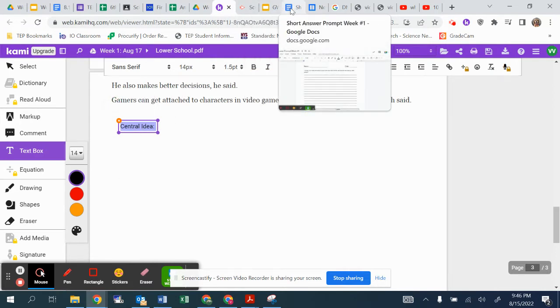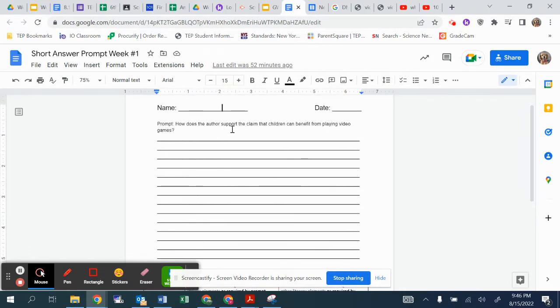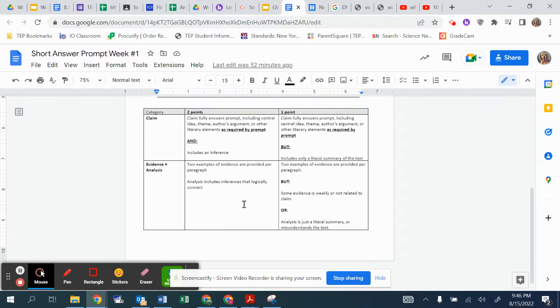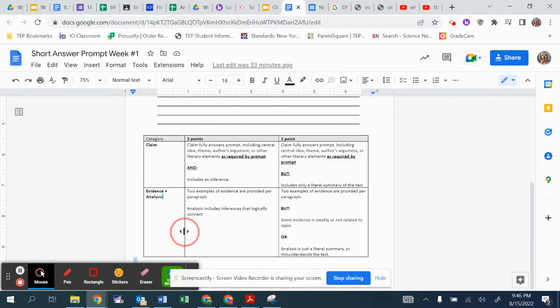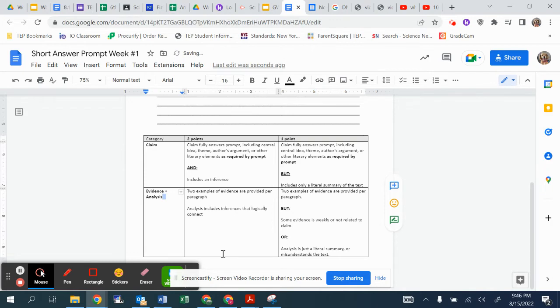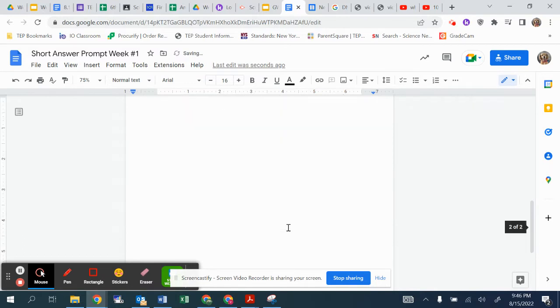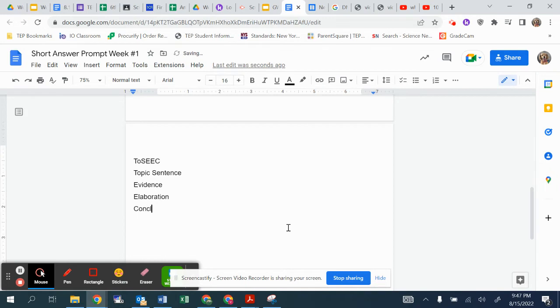After that, we're going to answer our question. So how does the author support the claim that children can benefit from playing video games? Well, some people use our TOSEC, such as our topic sentence. And I'll go ahead and write it here at the bottom. My computer is not acting so funky. So some people like to write the TOSEC, such as topic sentence and evidence, and then elaborate on that evidence, and concluding statement. So from there, a topic sentence is just like your central idea. Like, what are you trying to say?